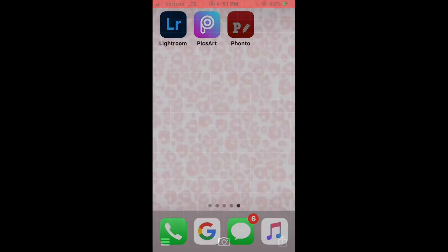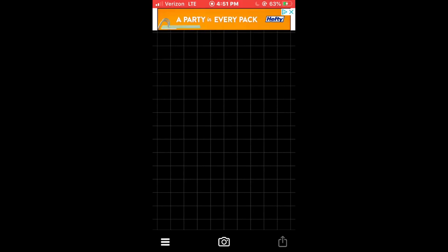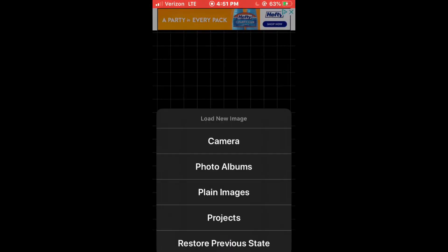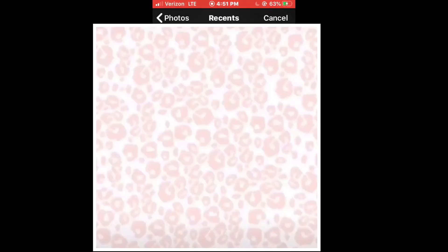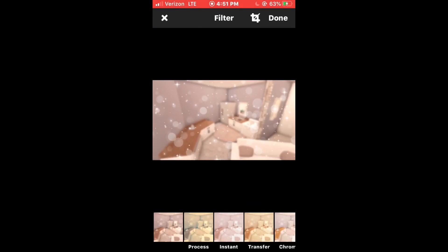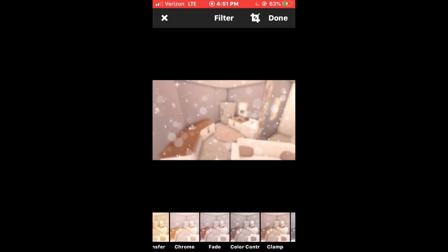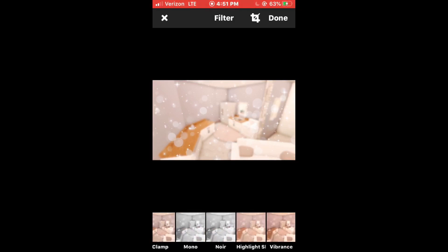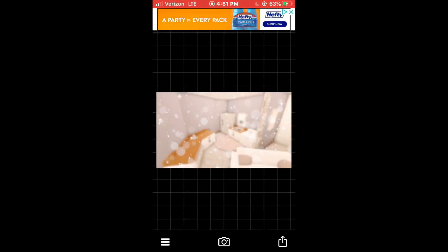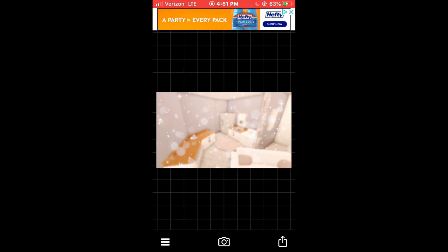Next, you'll go to Fonto and then at the bottom in the middle there will be a camera button. Click that, click photo albums, recent and then add the photo you just saved on Pixart. Then at the bottom you can put a filter if you want. I don't normally do it but for the video I will. Click done and then click done.